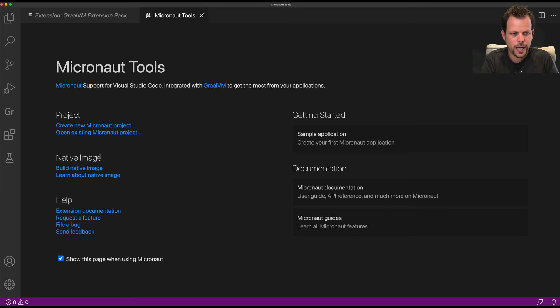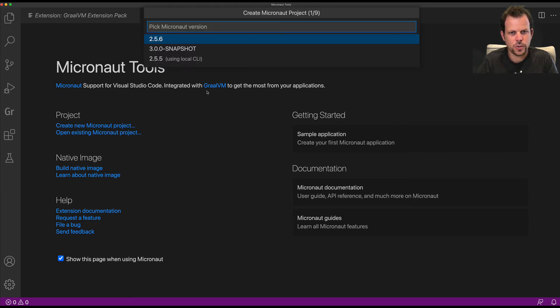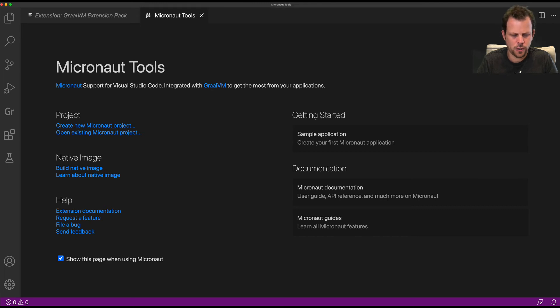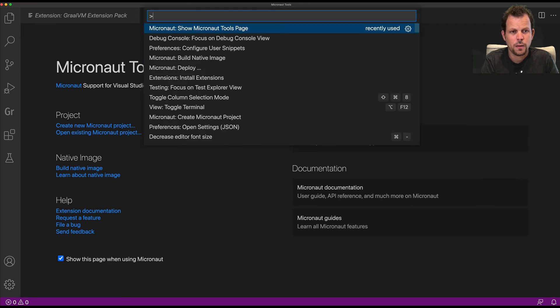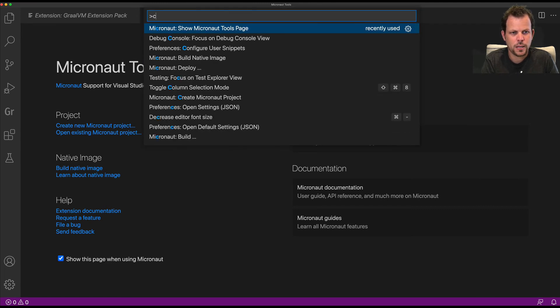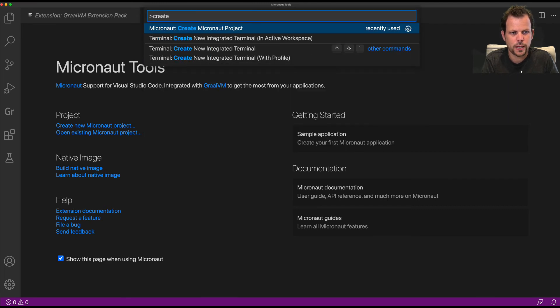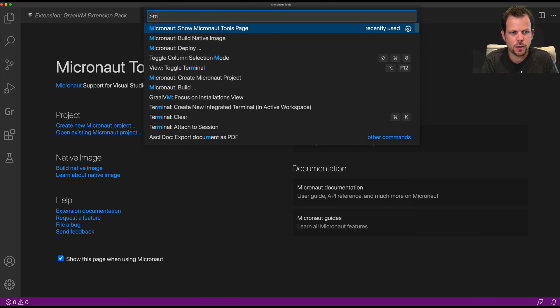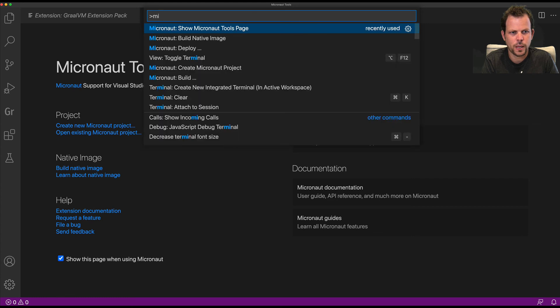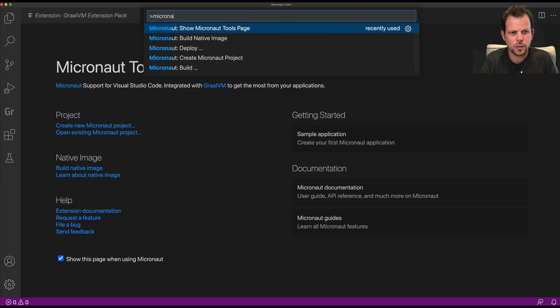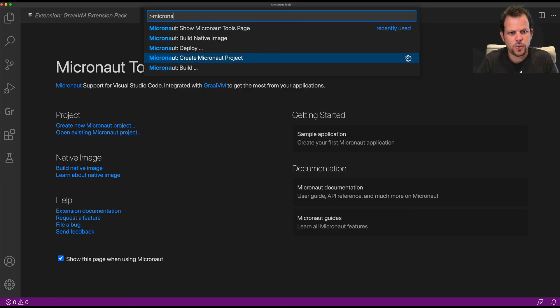You can also activate these same links by clicking here to start the process of creating a new Micronaut project, or you can access these same links using Micronaut Create Micronaut Project.